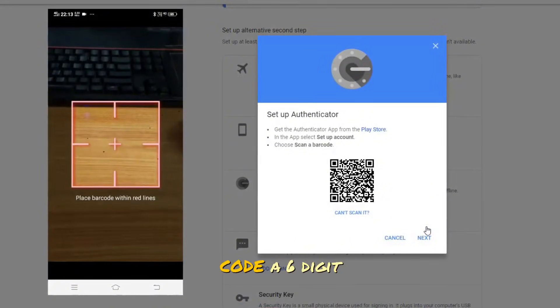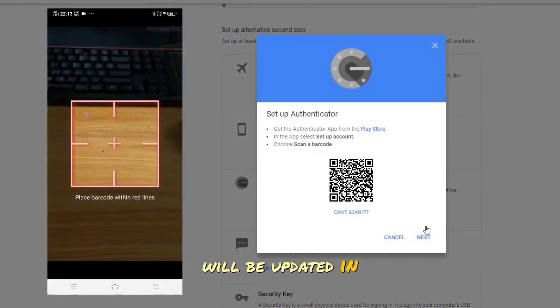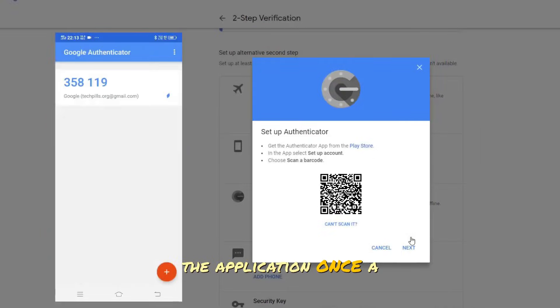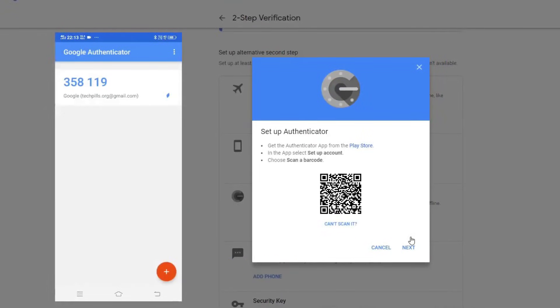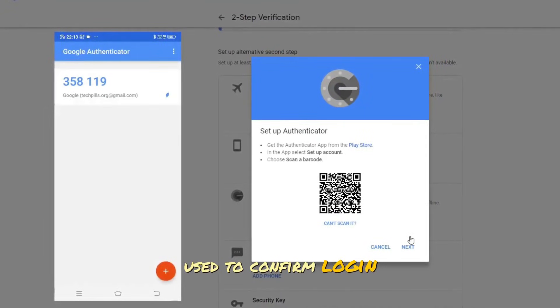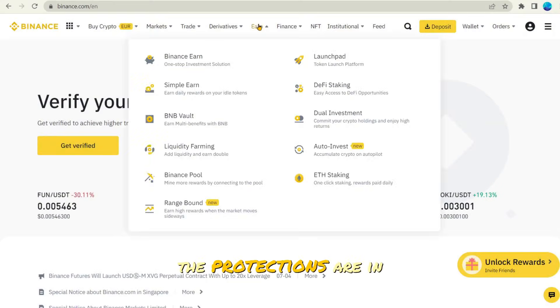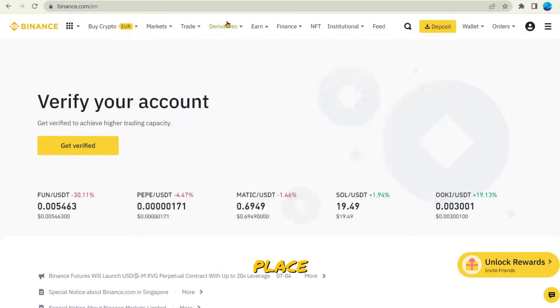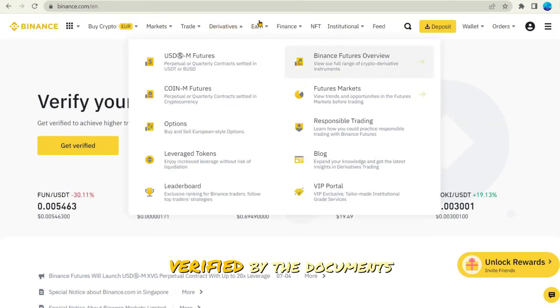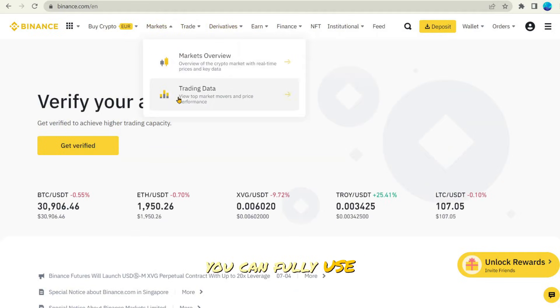After you scan this code, a six-digit code will be updated in the application once a minute. This code can be used to confirm login or withdrawal. That's it. When all the protections are in place and you have been verified by the documents, you can fully use Binance.